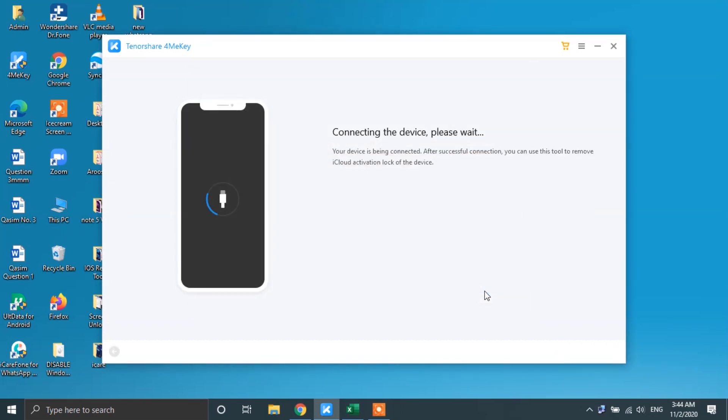After that, the 4MeKey software will start getting connected with your device. Once that's done, you're going to be taken to this screen.